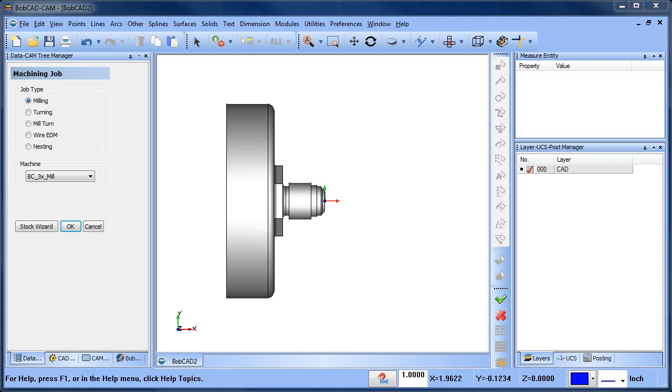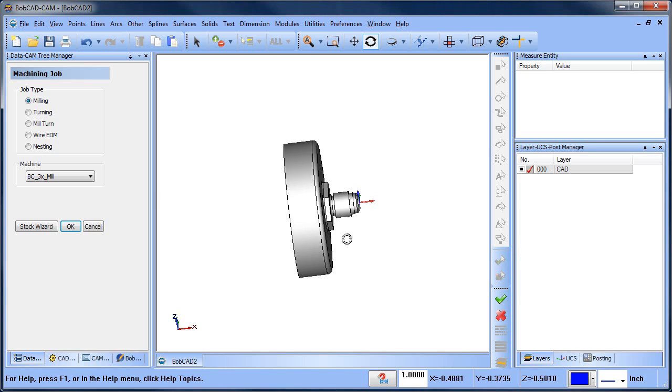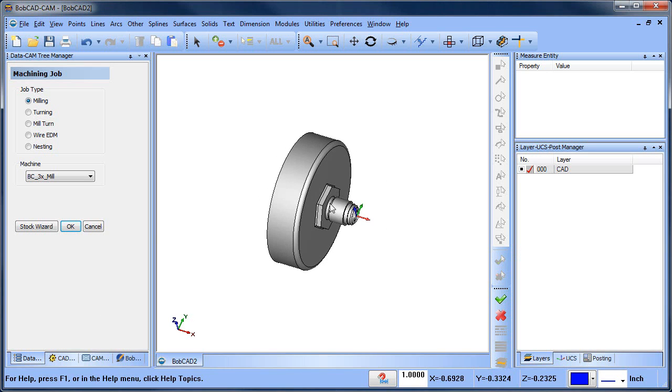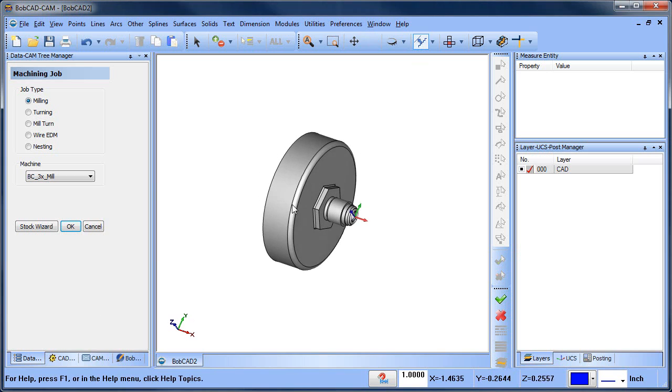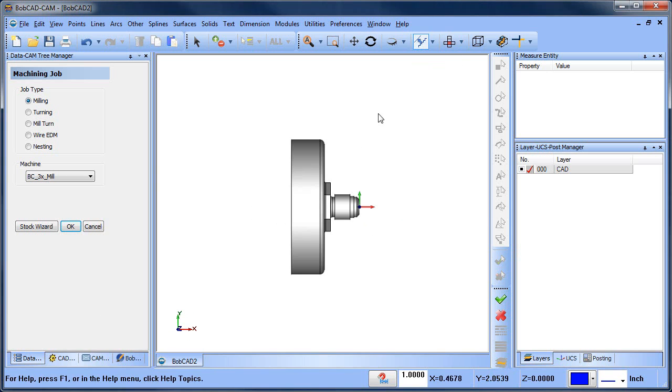Hey everybody, it's Al with Bobcat. Today I wanted to take a look at the mill turn software and setting up your coordinate system. This is the model that we're working on here. What we need to do is create a new job and set our zero. Just like in milling, with mill turn you can position your zero on the part.